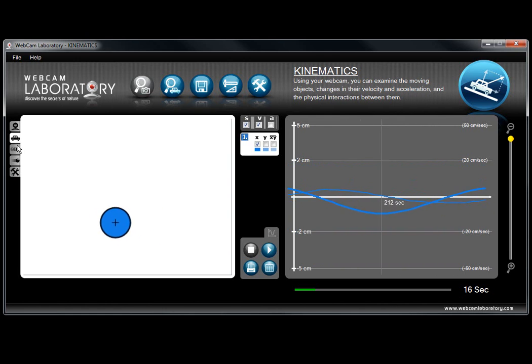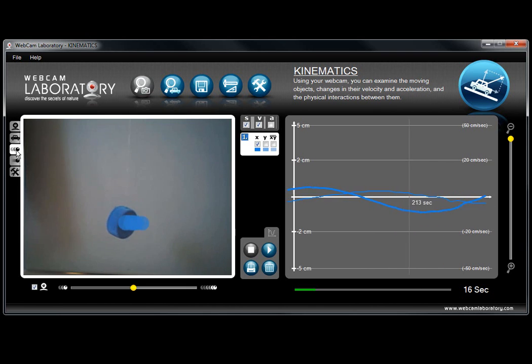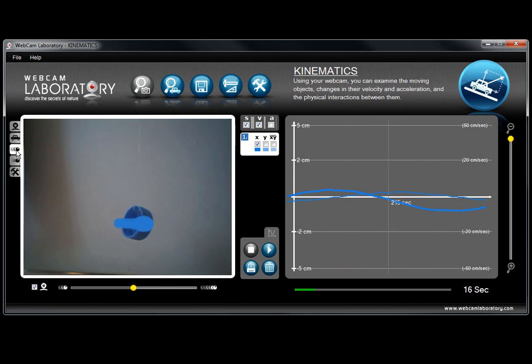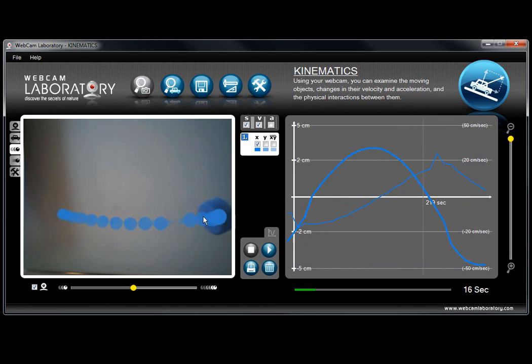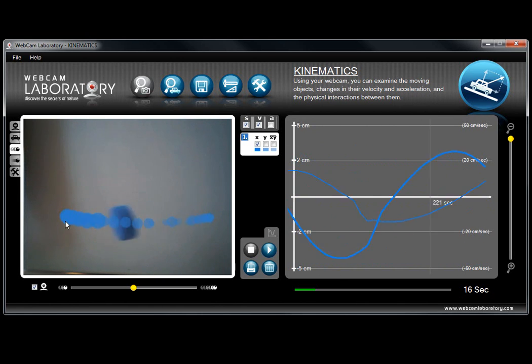The next one is the trace window where it basically draws the trace of the movement of the object but it will disappear after a while.